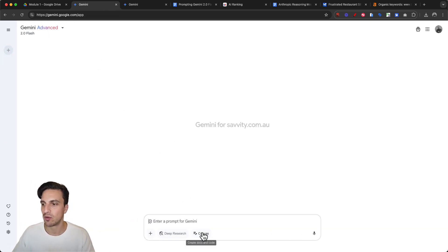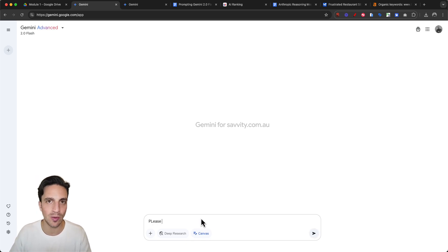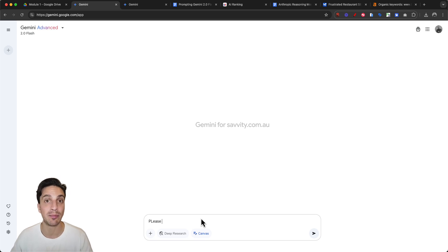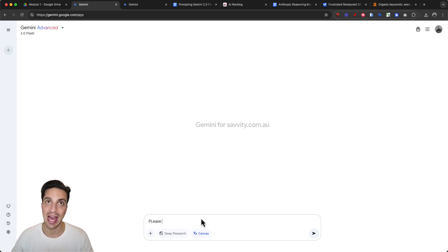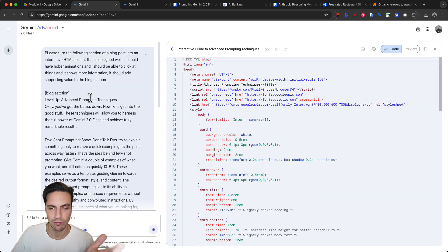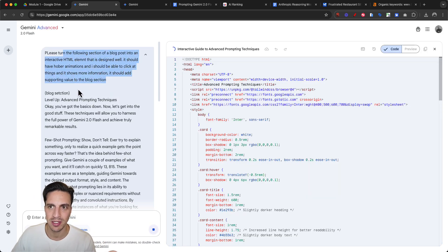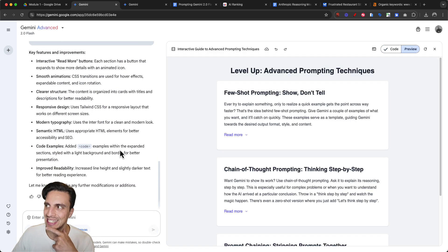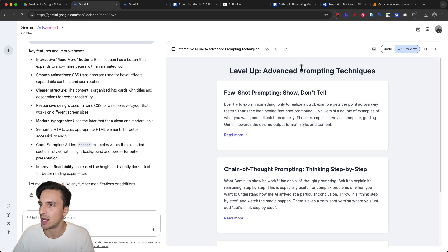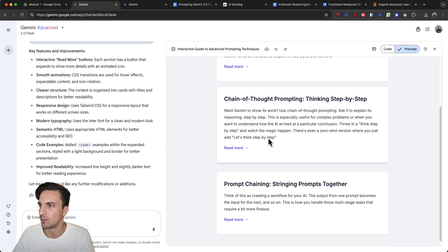Make sure I've got Canvas installed and I'm going to say: please turn the following section into an interactive HTML element that I can upload to my website. There should be some hovering effects and it should add more value and supporting content to that section. I gave it the blog section and let's see what it comes up with and if it understood what I wanted to do.